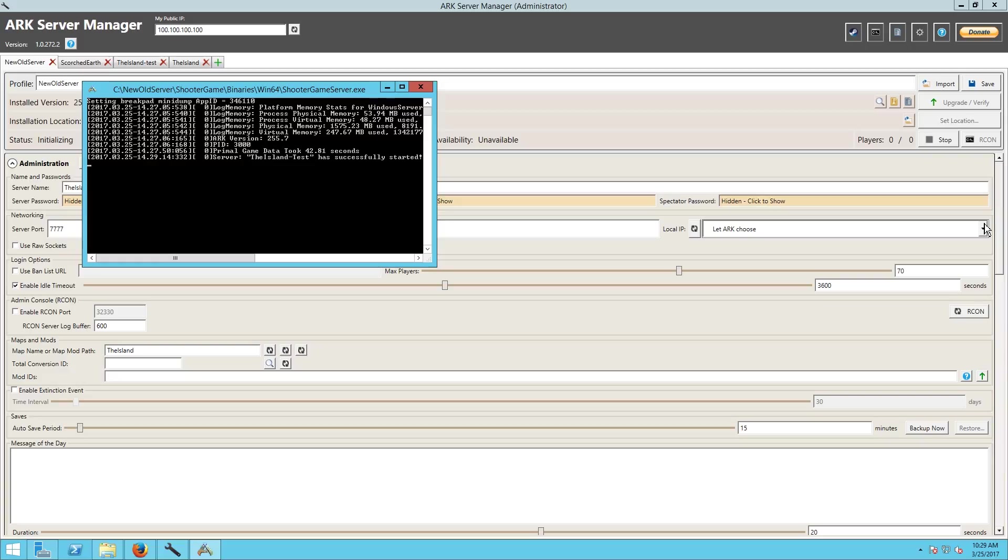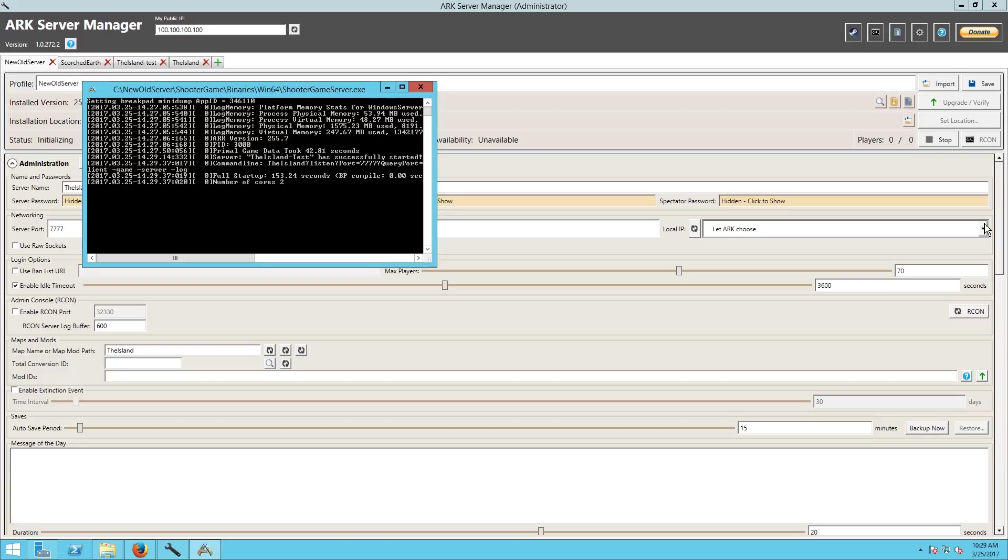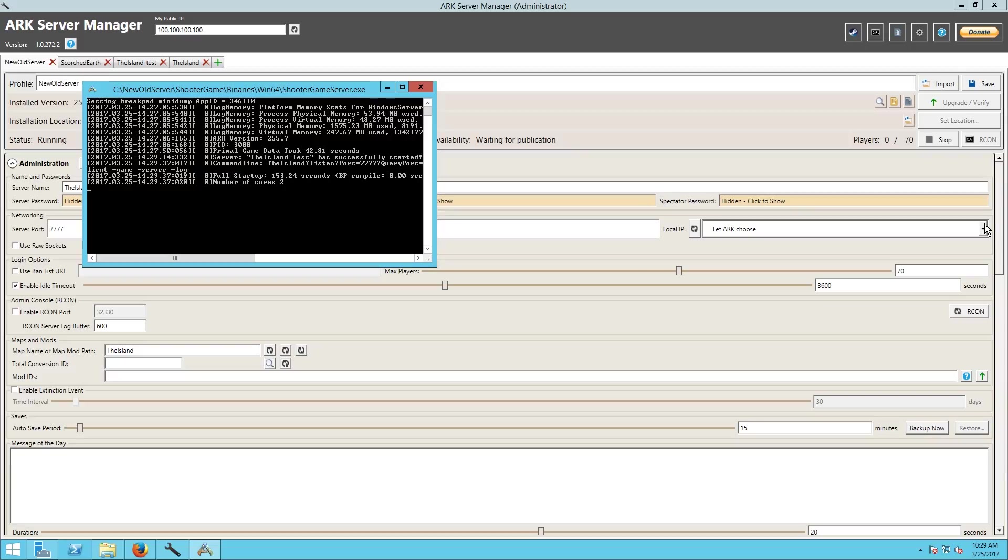But yeah that would be pretty much it. So you can do it both ways - you can either move the whole directory and add it into ARK Server Manager, or you can let ARK Server Manager make a new fresh happy wonderful server and you can just drop that save file in and you're good to go. So whichever way you guys decide to do it, I hope you guys found this video helpful.